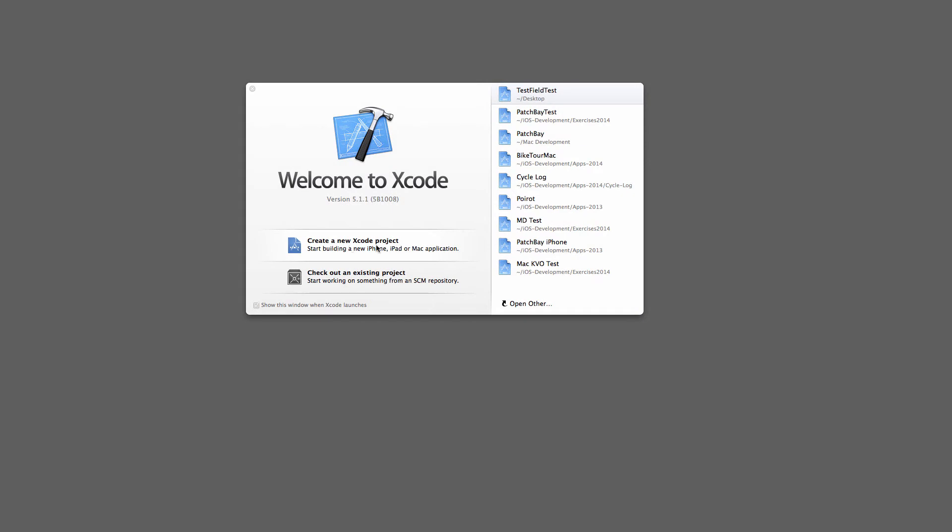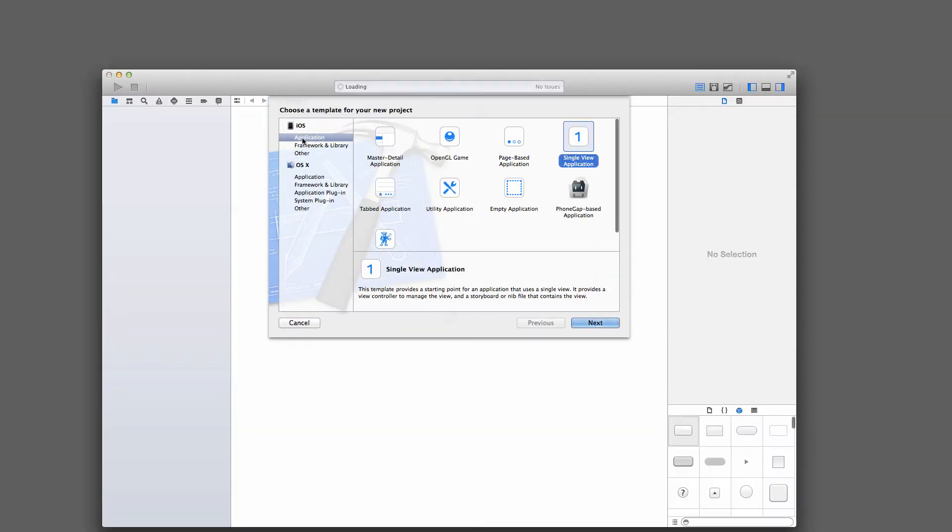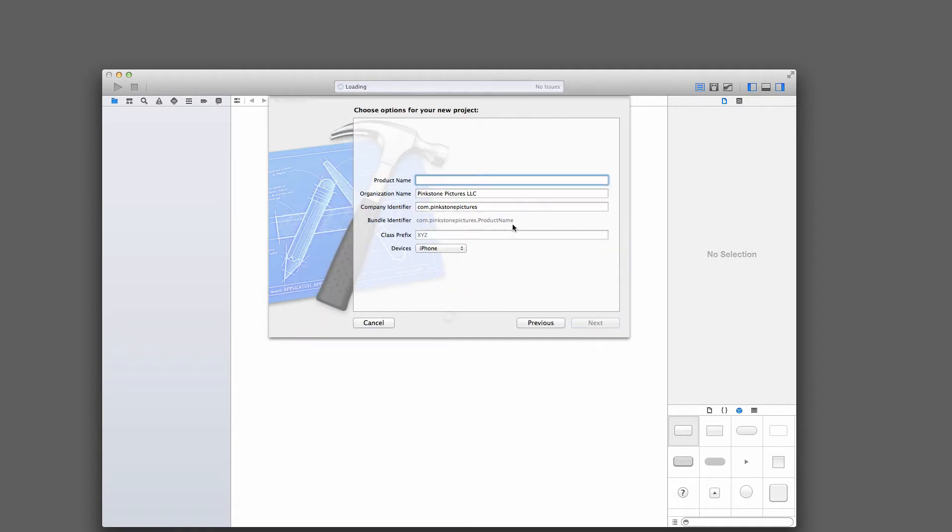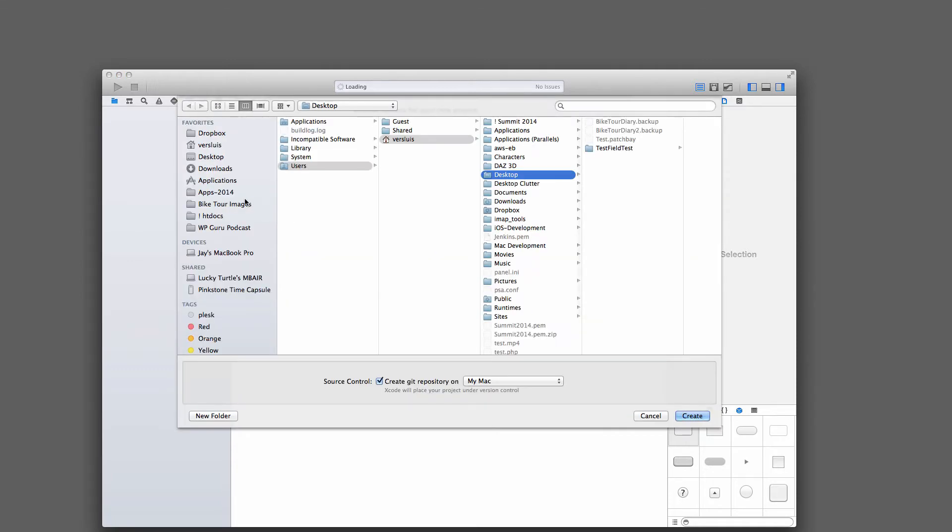We're going to start with a brand new Xcode project. We're going to select from iOS the single view application, keeps it nice and simple. I'm only going to select this for iPhone, and I'll call it TextFieldFun, but you can of course call it anything you like. I'll add it to my desktop.